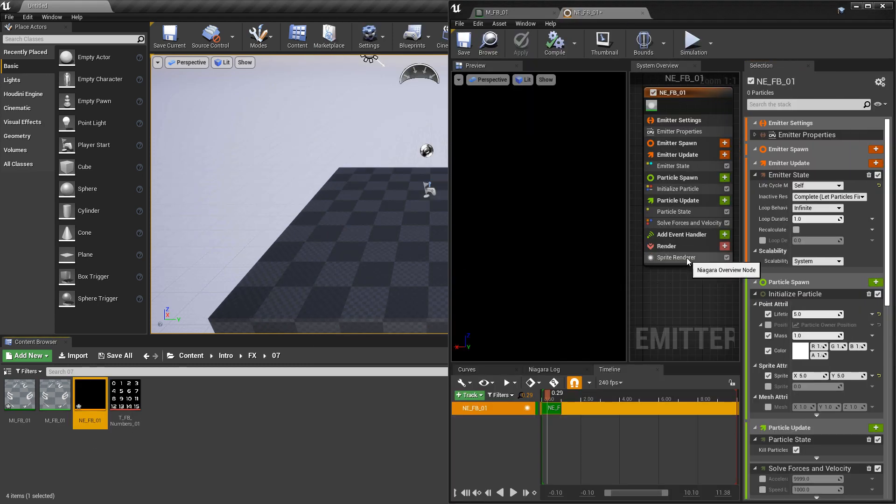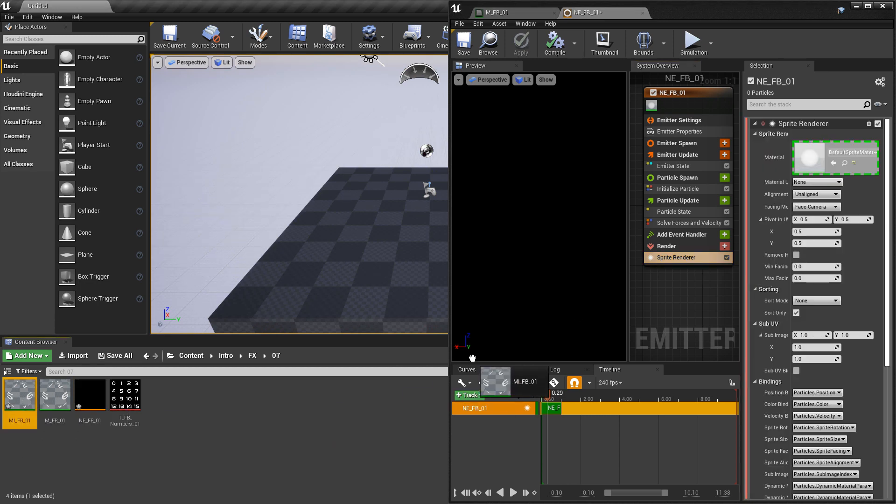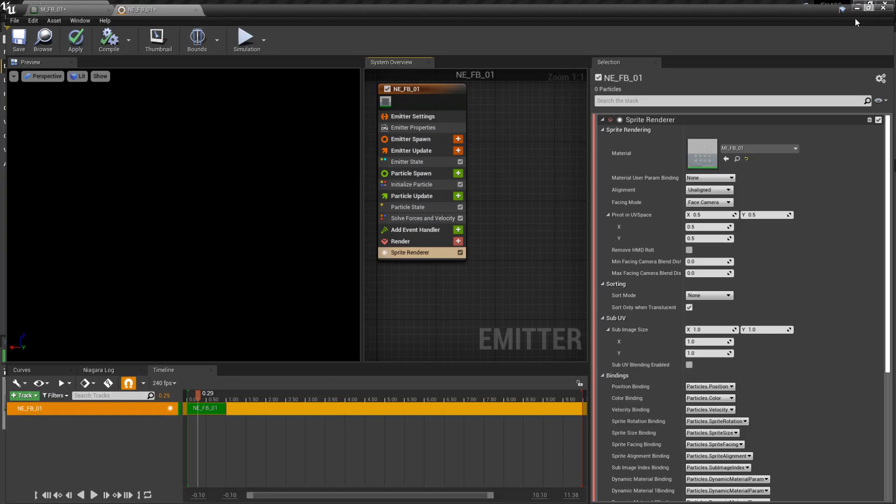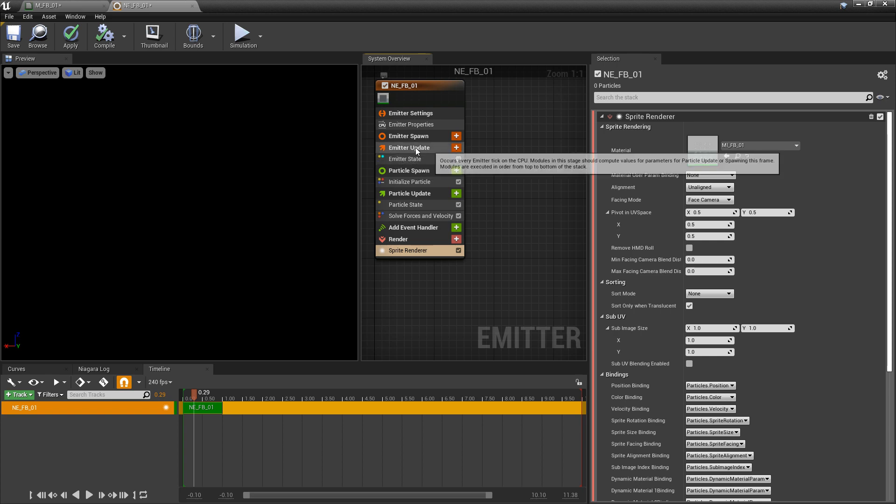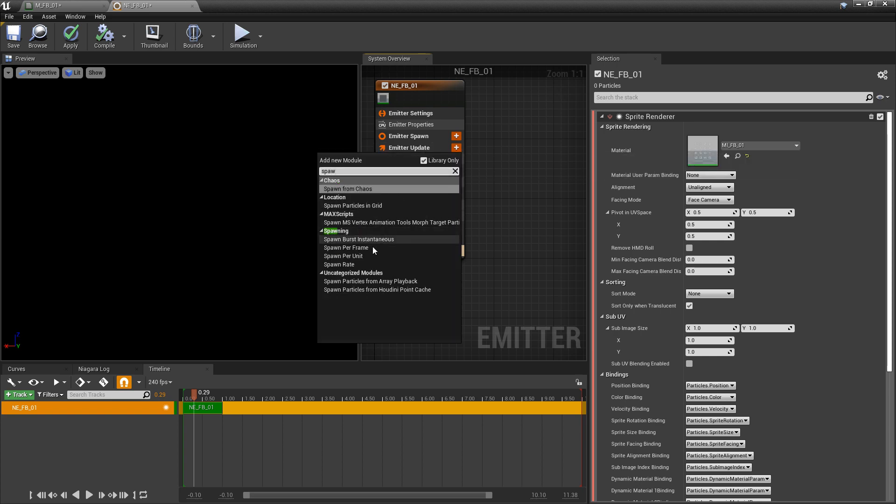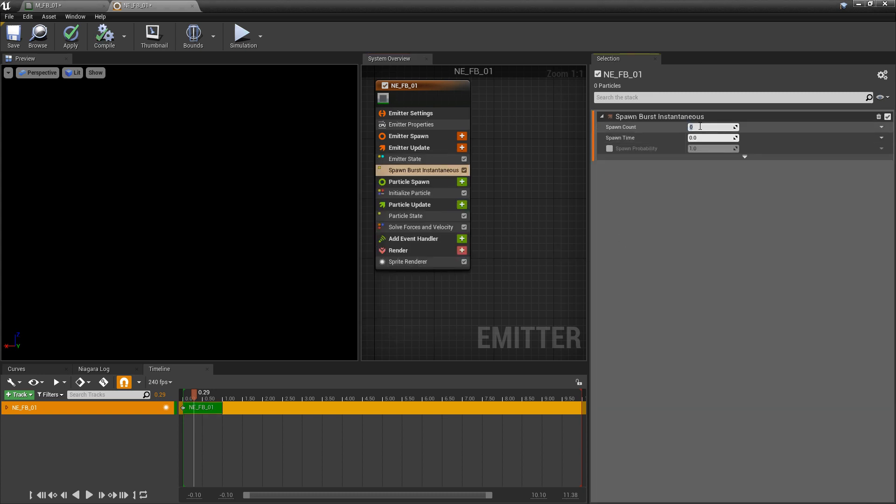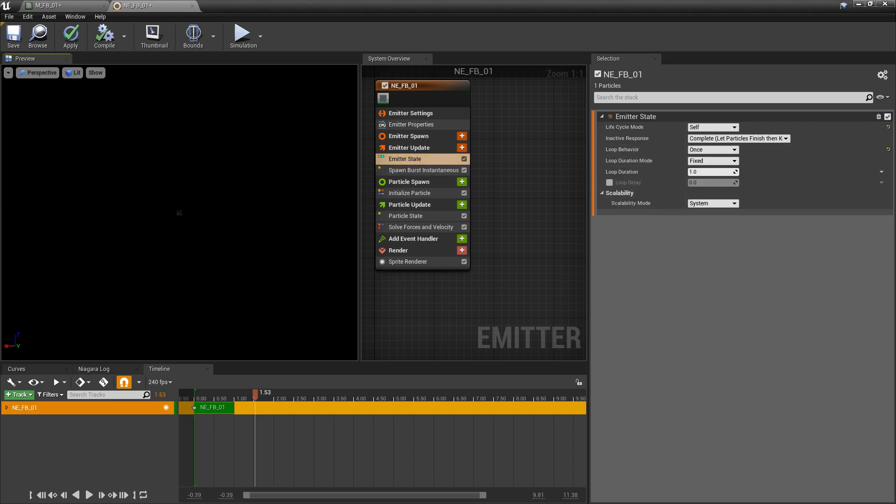I'm going to go down to the sprite renderer and apply my material instance right away. We're going to come back to the sprite renderer in one second, but I want to get my particle system fully set up first. I'm going to go to emitter update and add spawn burst instantaneous. I'm going to set this to one. Then I'll go to the emitter state and change this to once and fixed. Now we can see that our material is showing up, but it's just showing the full grid.